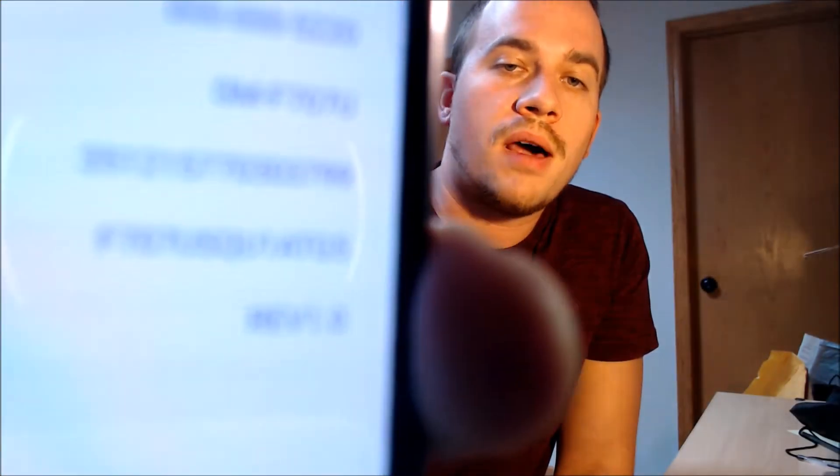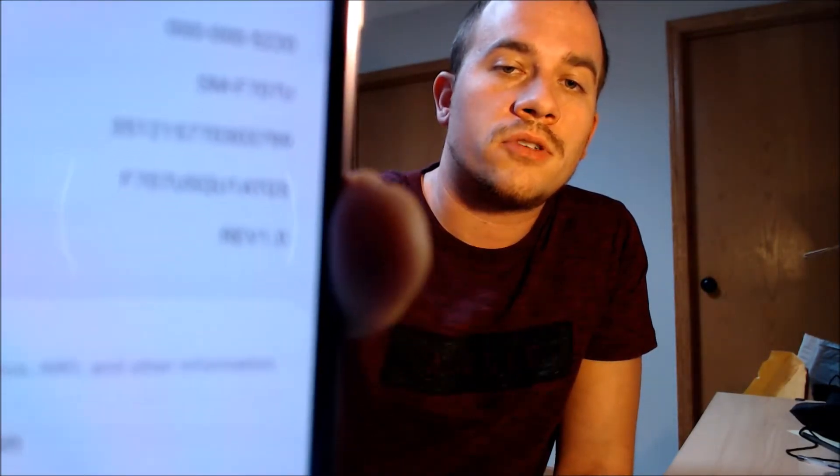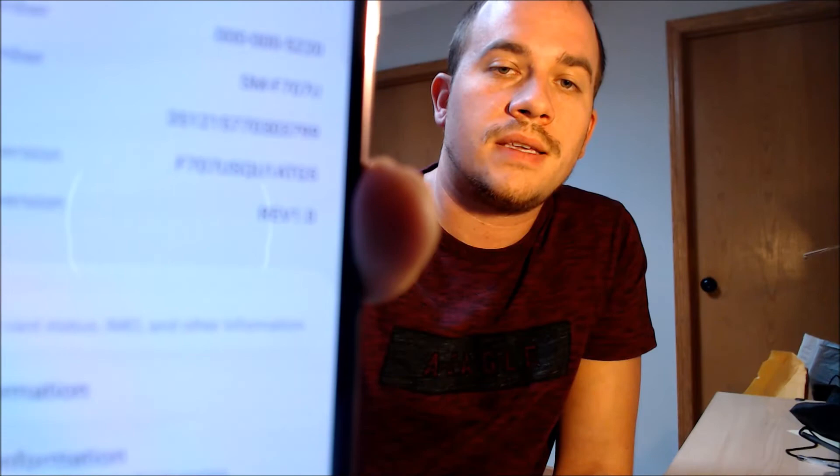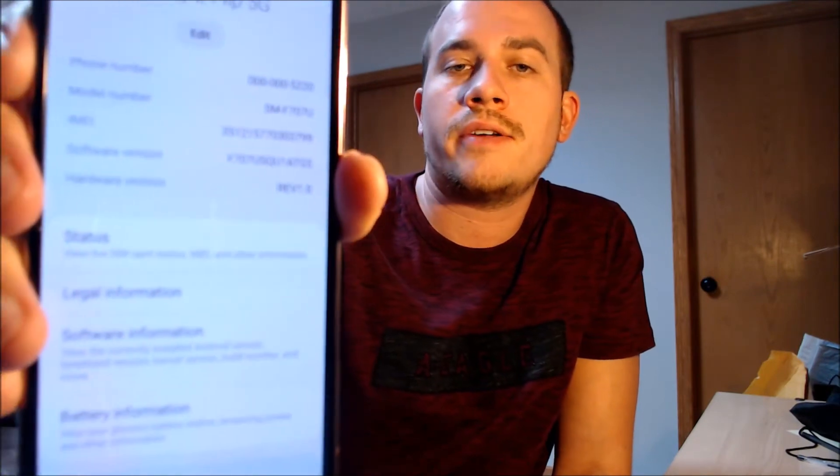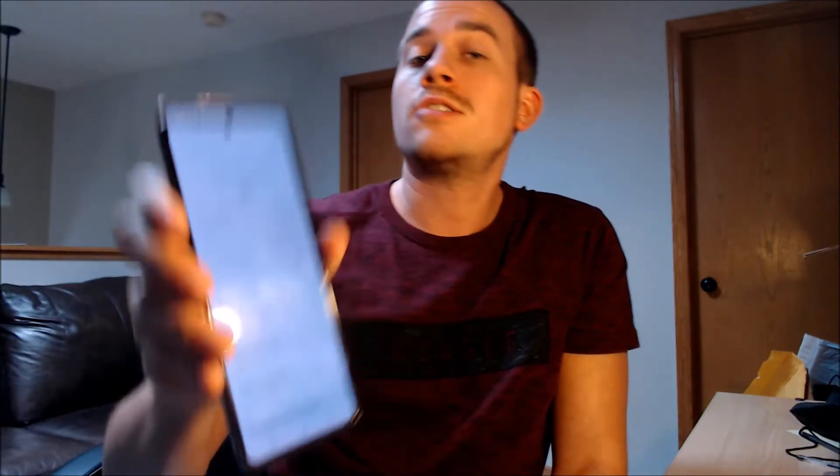That is the model number of all US versions of the Z Flip 5G, no matter which carrier it originally came from. So if you have a Z Flip 5G with the Google lock enabled and would like help getting that removed, we'd love to help. Go ahead and get in touch with us — all of our contact information will be right down in the video description, and there will also be a slide at the end of the video with all the details.